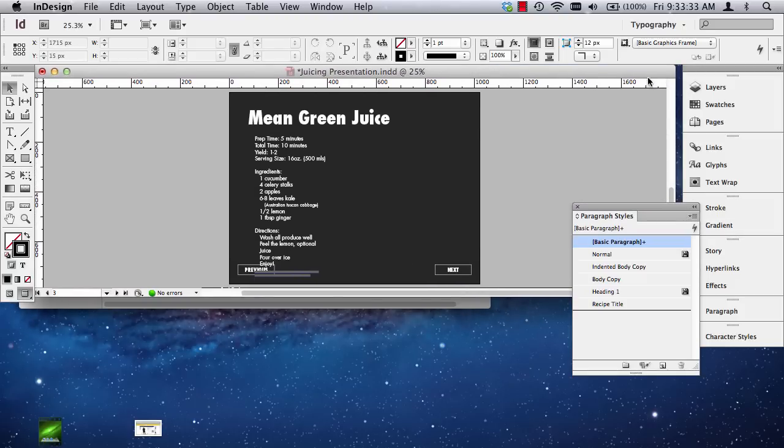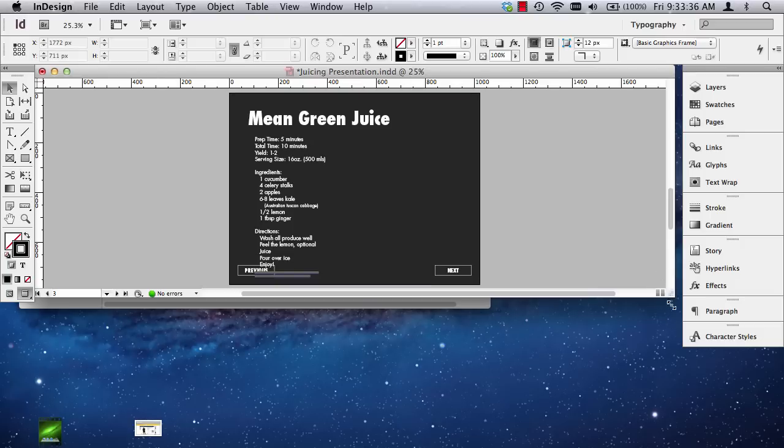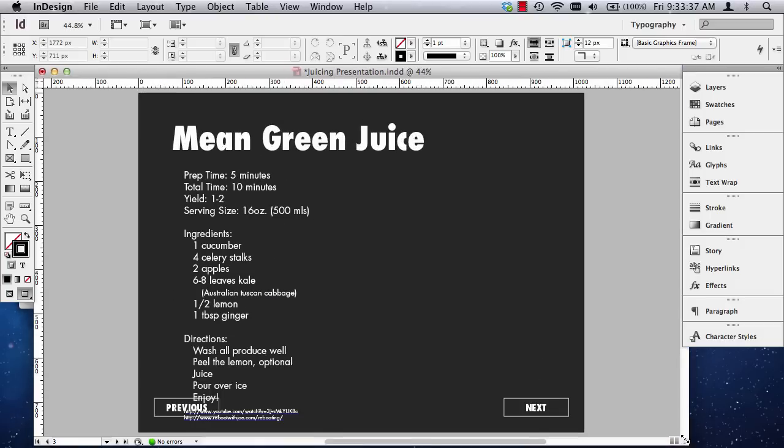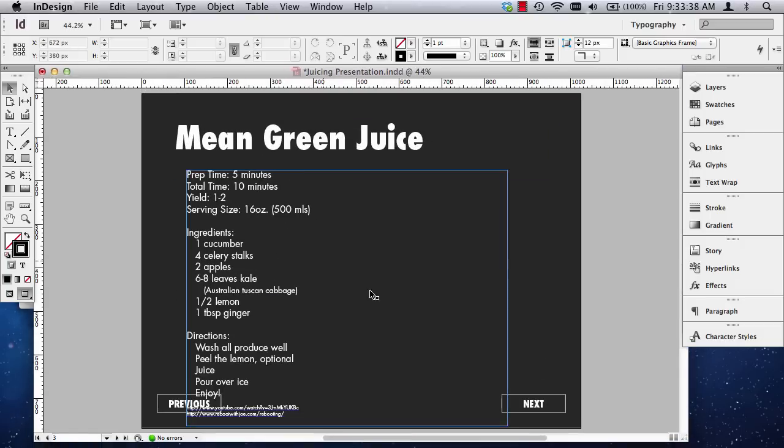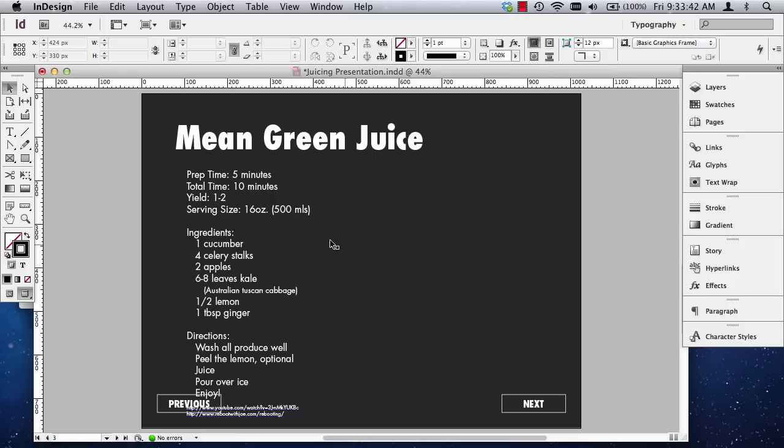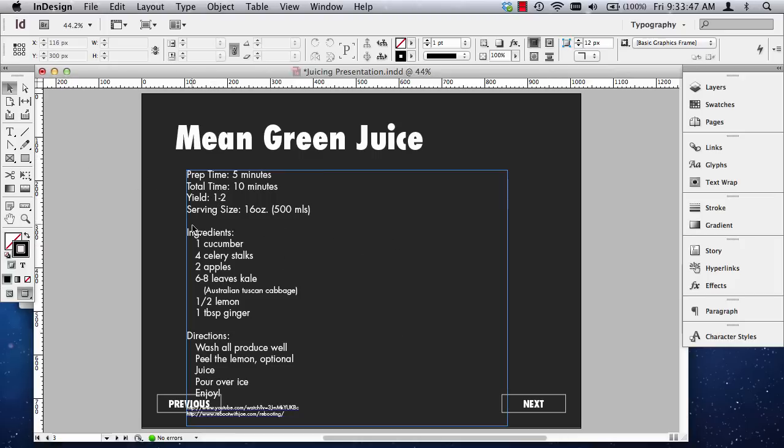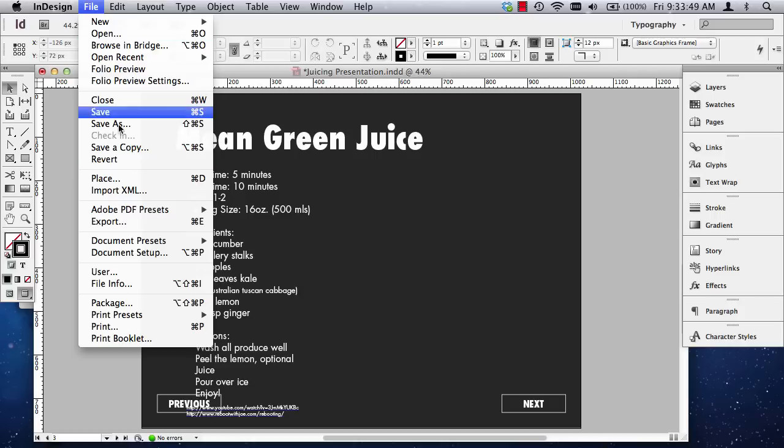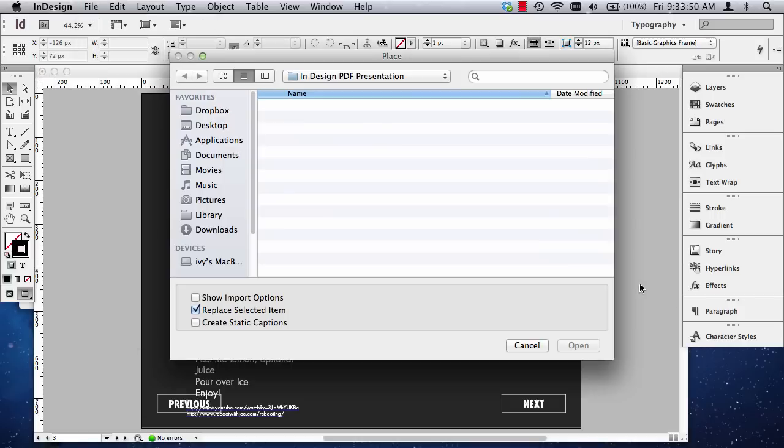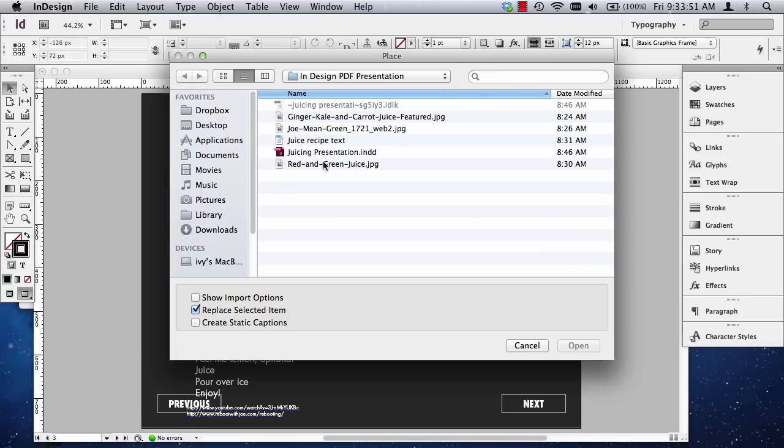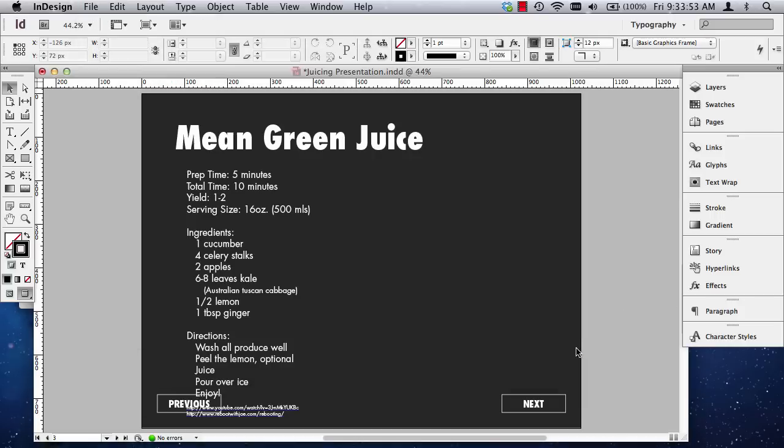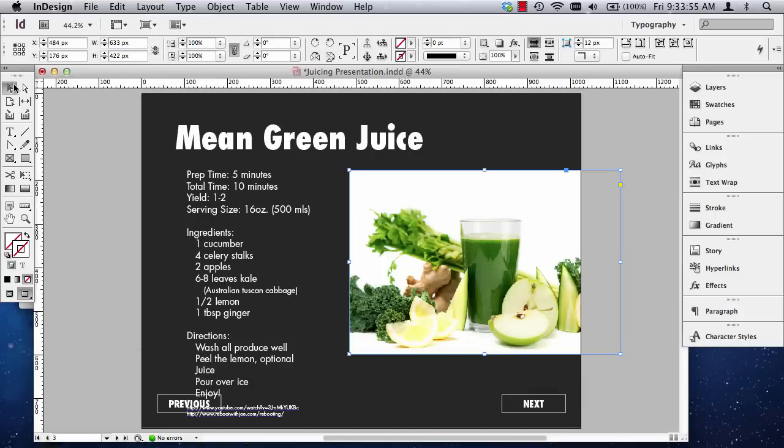And what we're ready to do here is we are ready to format this, get the image in, and I need to then really push this interactivity. I also might want to see if I can link a video in here. So I'm going to go file in place and get this other image in here. There we go.